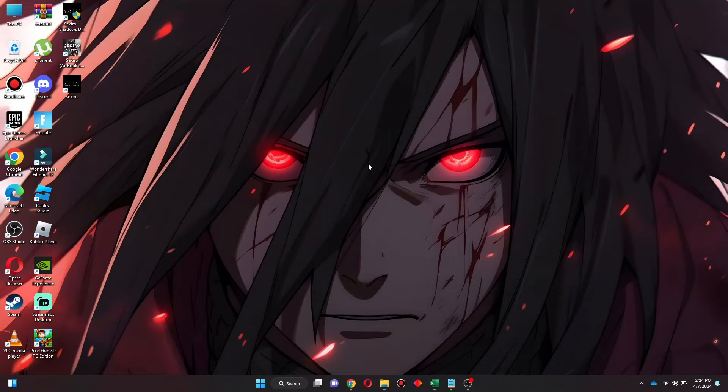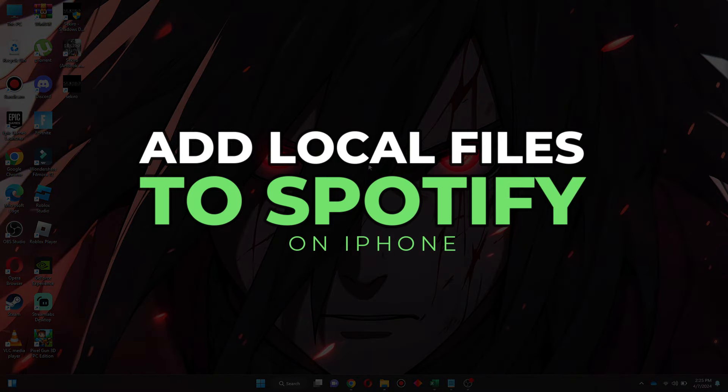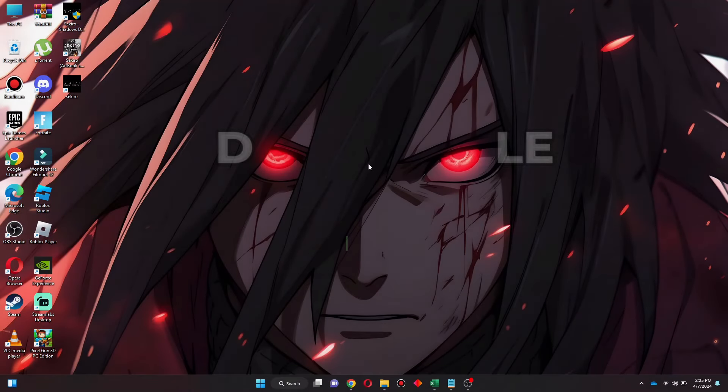Hey guys, today in this video I'll show you how you can add local files to Spotify on iPhone. So keep watching till the very end and let's get started.